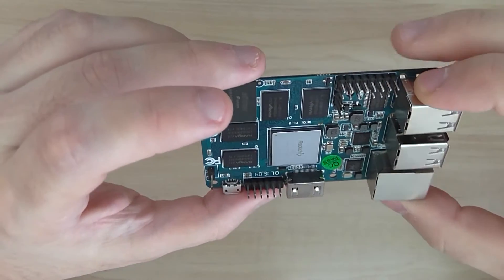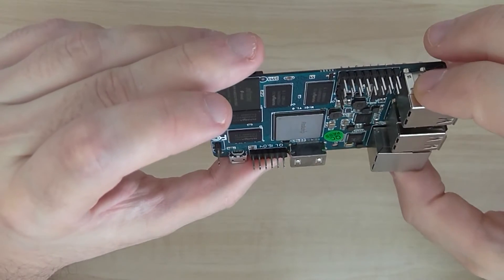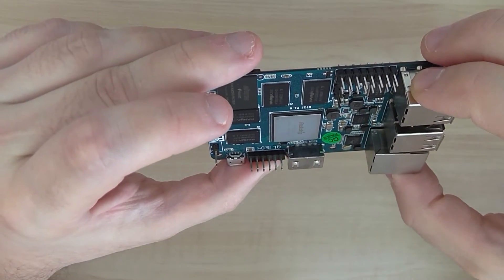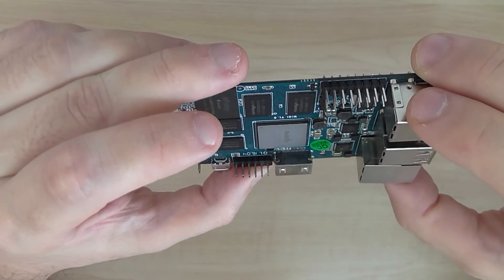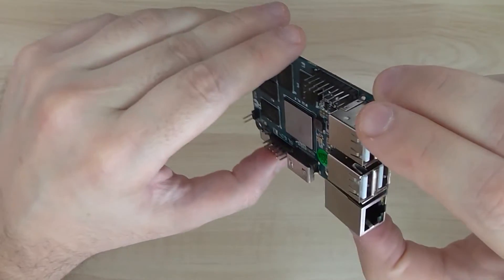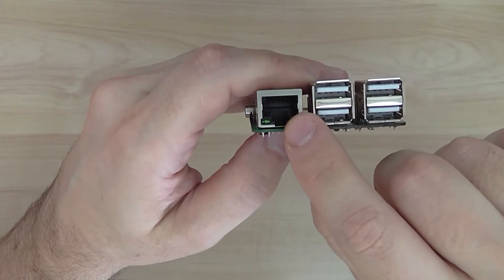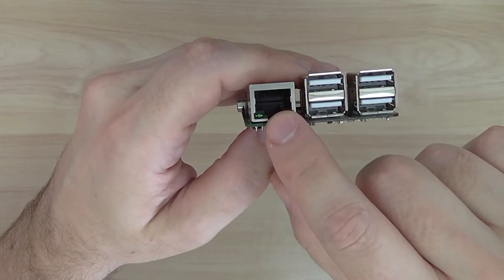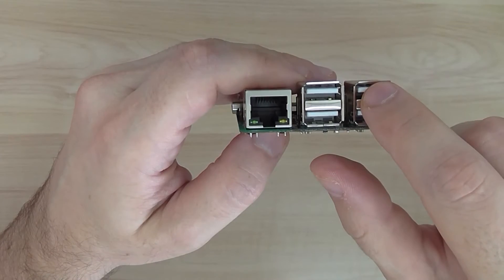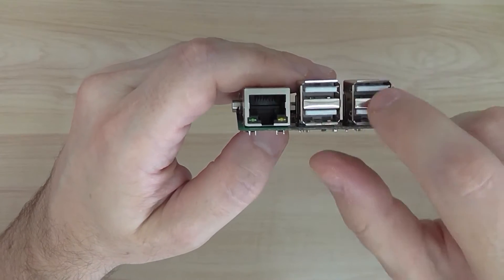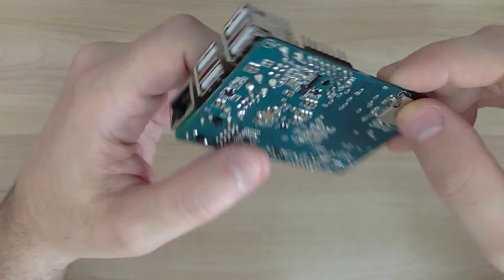2GB RAM and it runs Ubuntu, Linux and Android. On the back you have onboard Ethernet LAN, four USB version 2 ports also.